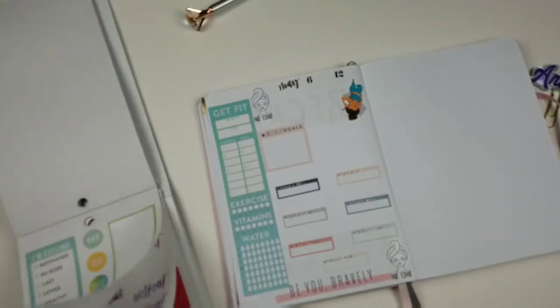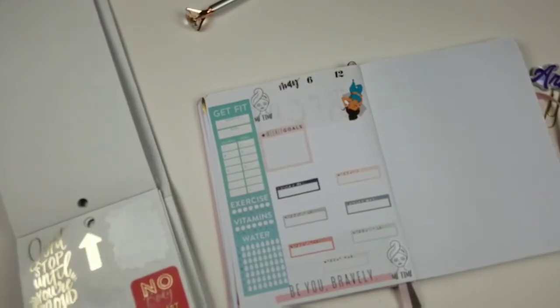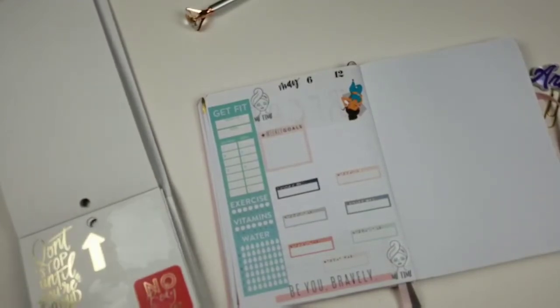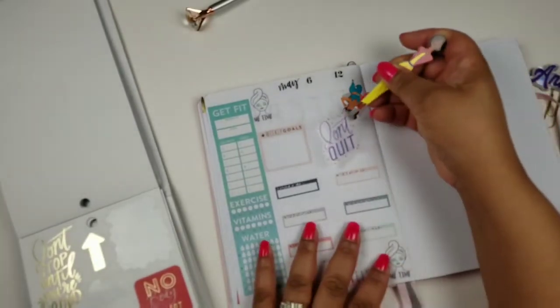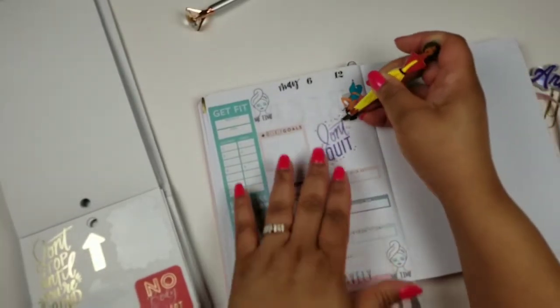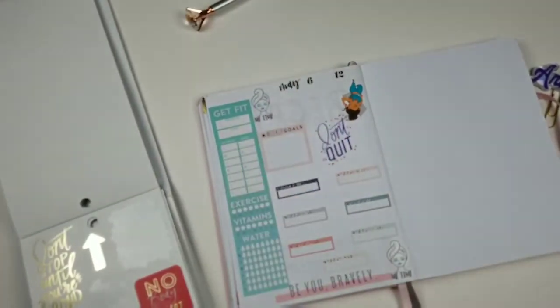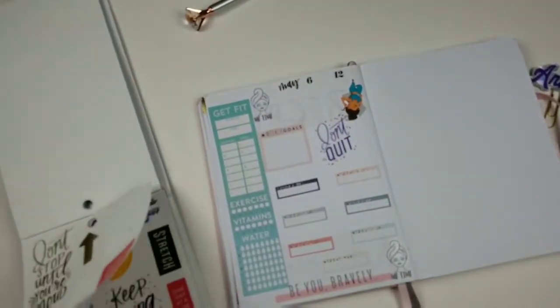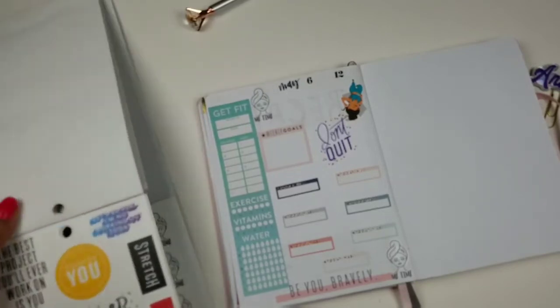Don't quit. Here we go. I like this. Don't quit.